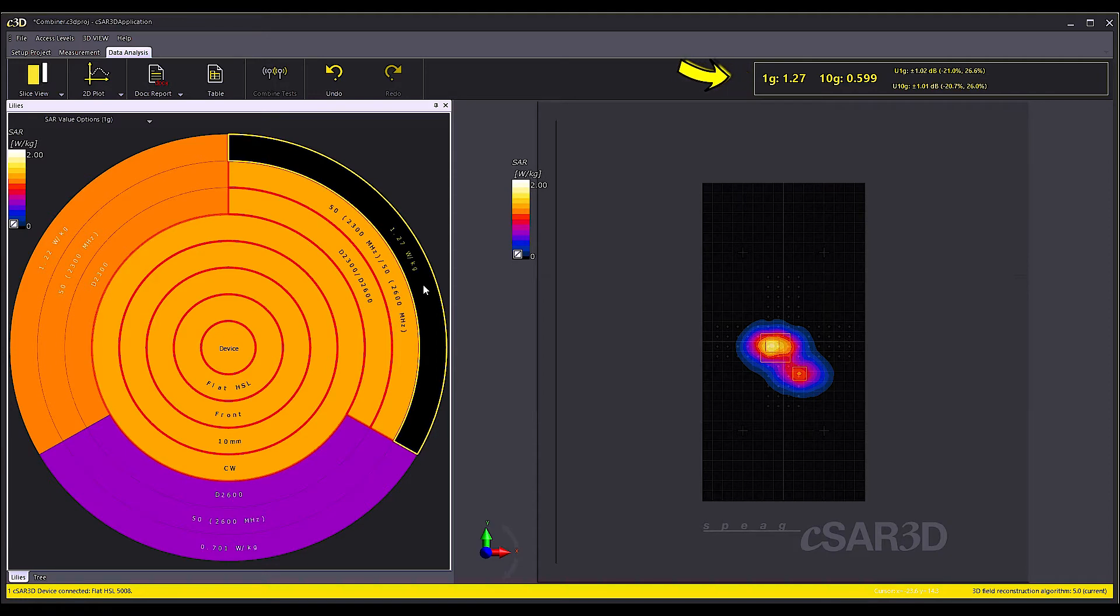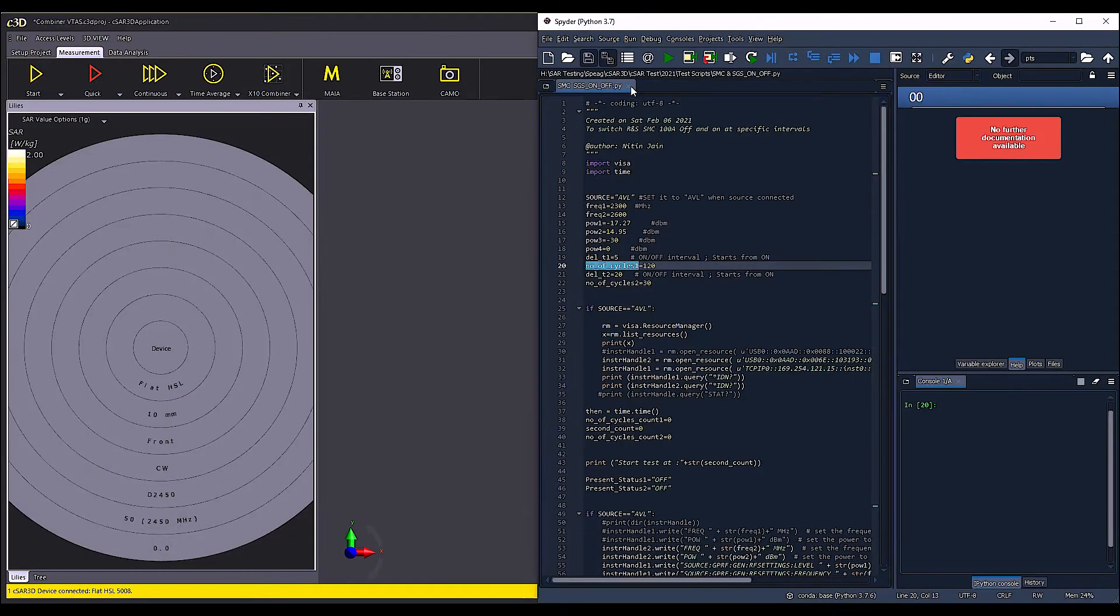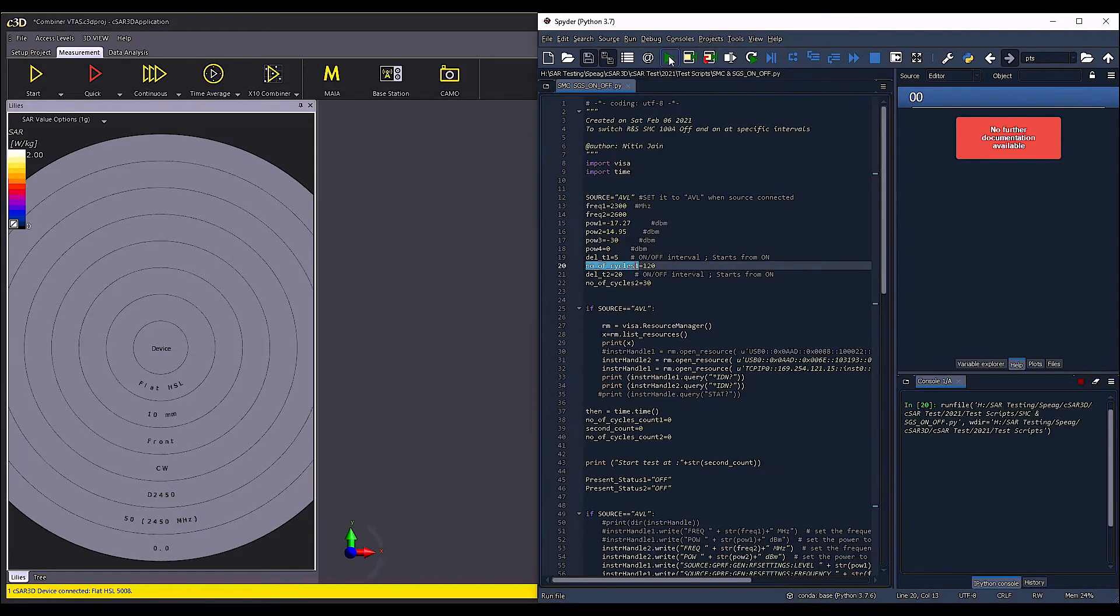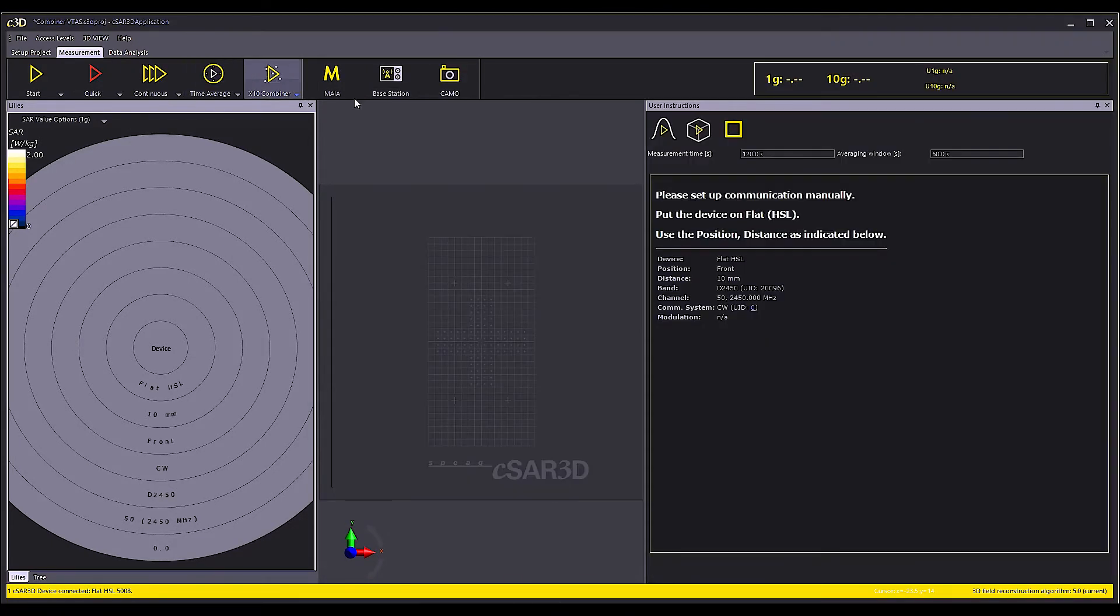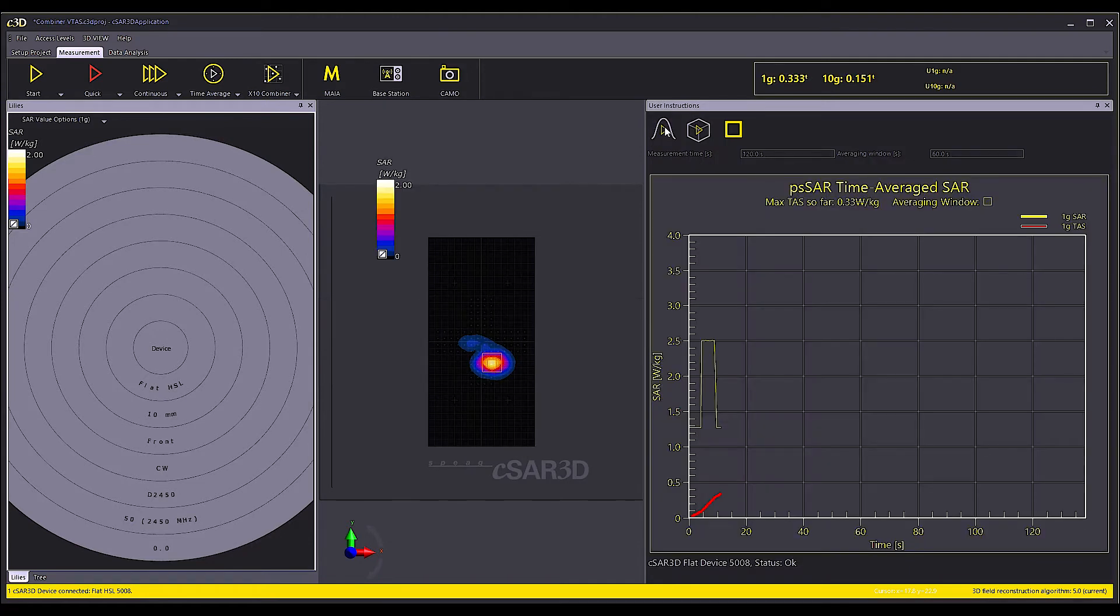Next, I start the Python script to feed the dipoles with pulses and then start the PSAR time average task measurement in the CSAR 3D software.